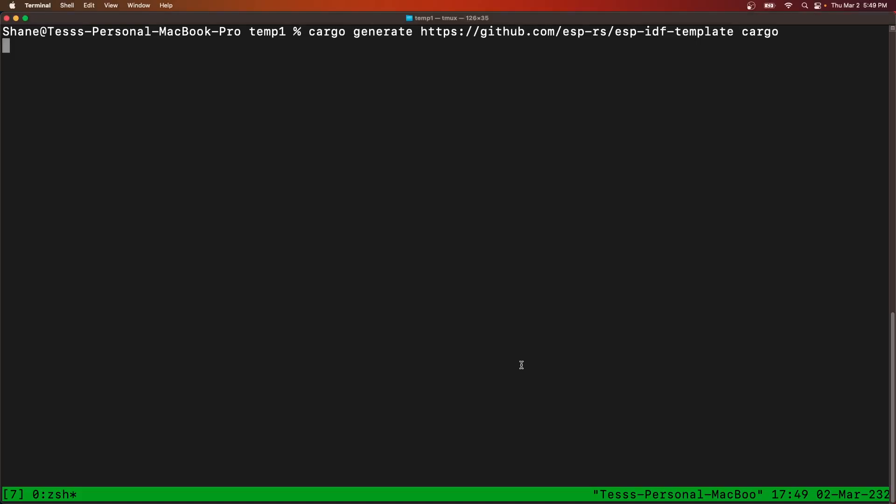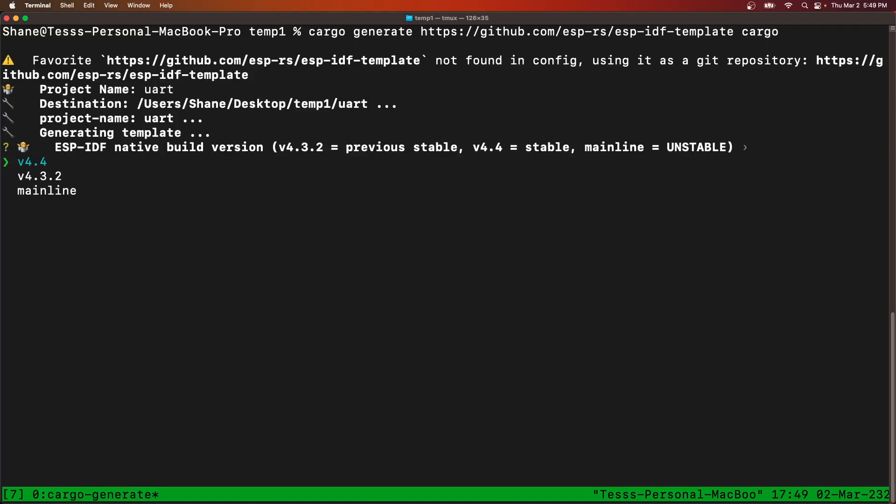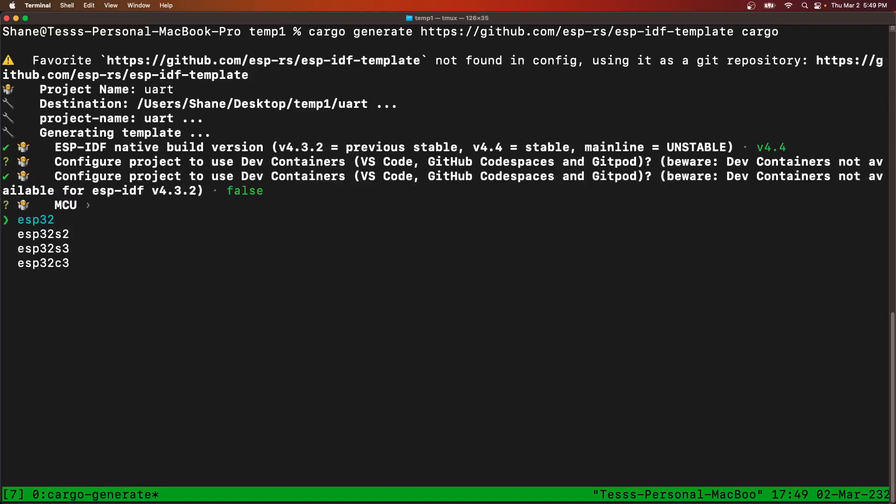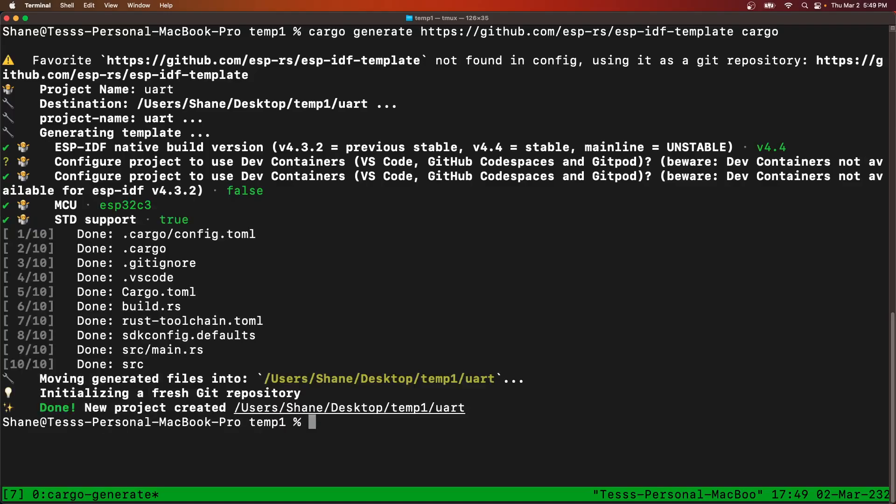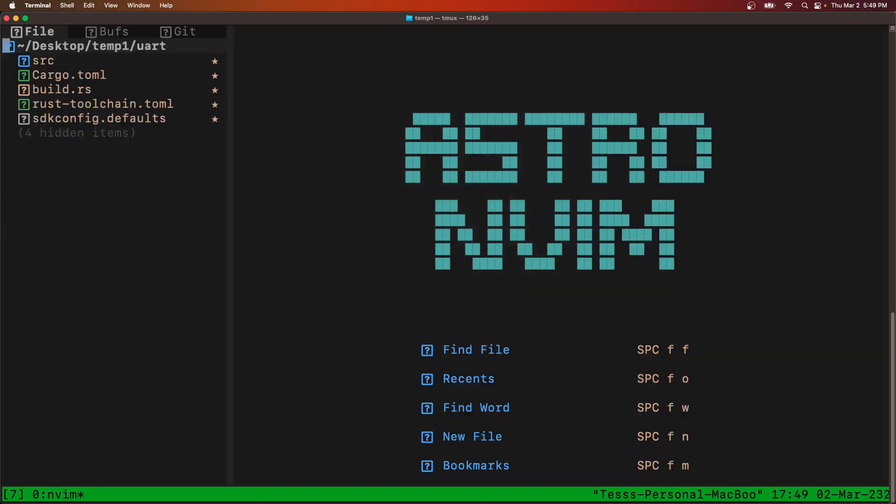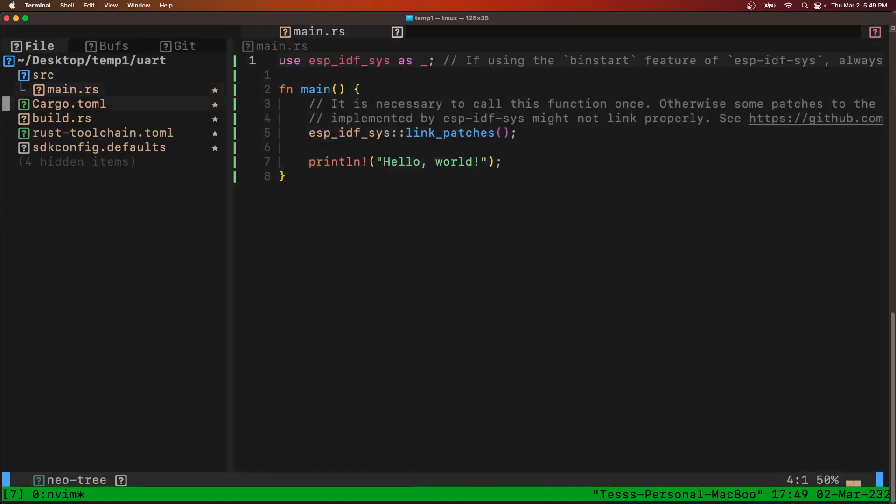So we'll start by generating a new default template called UART, latest version, node dev container, pick your dev board, s to std. Okay, so we'll go into UART and we have our default project as usual.